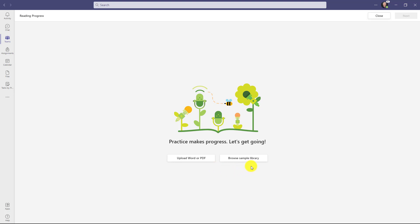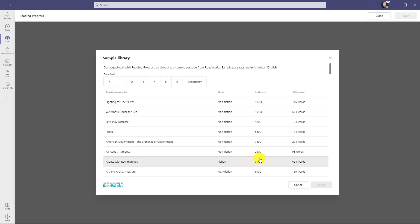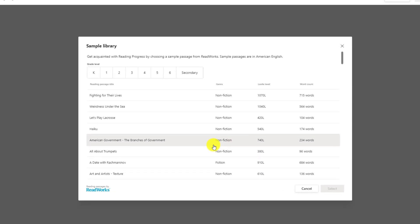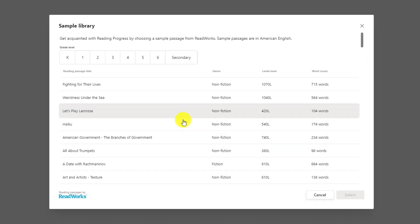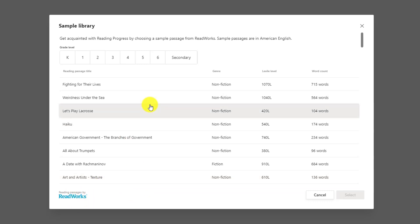The other option is browsing a sample library. This is rolling out very shortly as well. If I click browse sample library, we've licensed a set of content from ReadWorks with many different passages you can try out across different grade levels. This can allow teachers in your district to quickly try it out without having to find your own content.